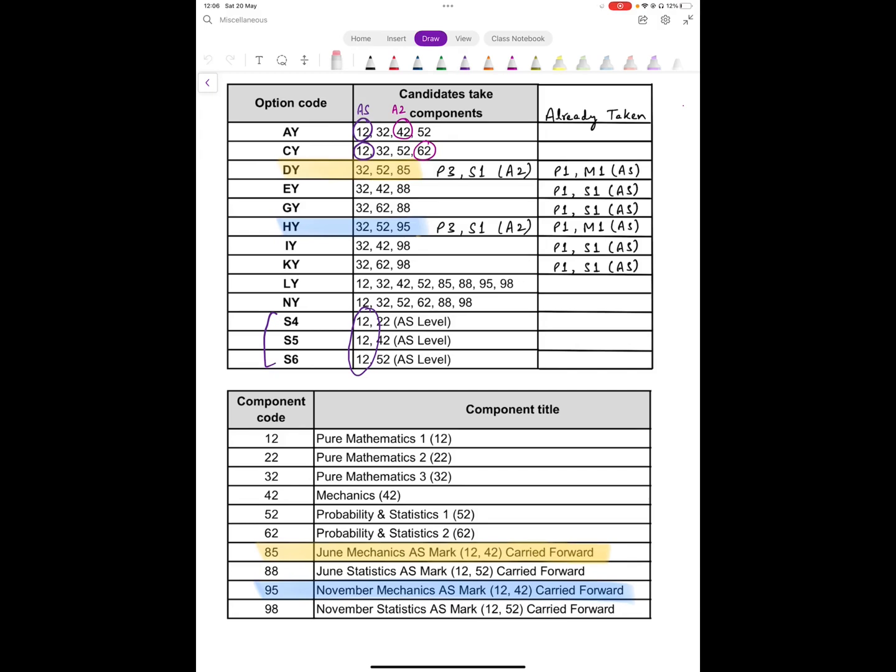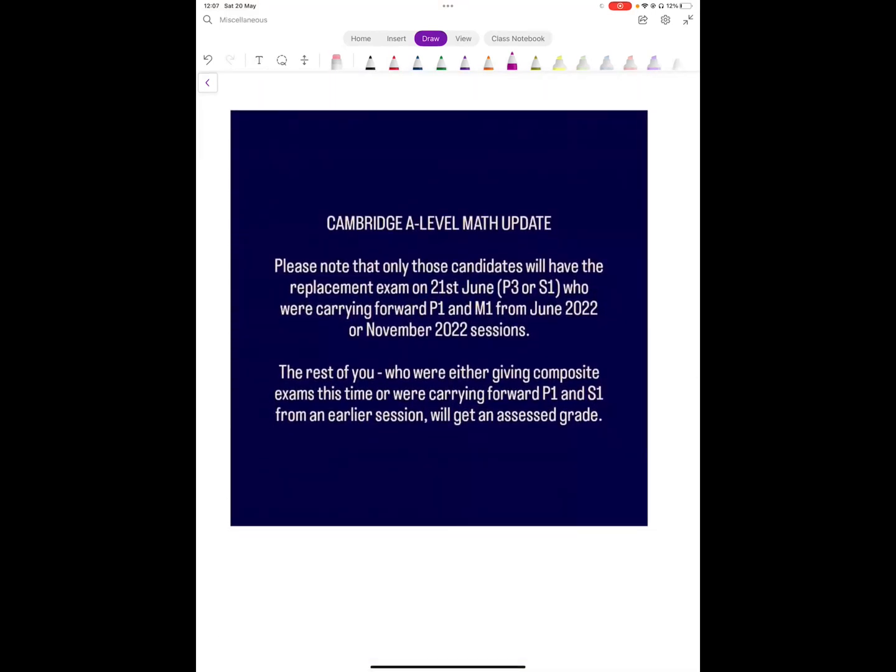You have given Paper 1, so if your other component is missed, for example S1, you have Paper 1 as the basis, and S1 will be the grade. So the only candidates who have to appear for these replacement exams are the candidates who were registered under these two option codes. And that's what I said in my earlier post, that those who have Paper 1 or M1 already from May, and they were appearing for Paper 3 or S1 this time, because they were cancelled, they will only get this replacement exam.